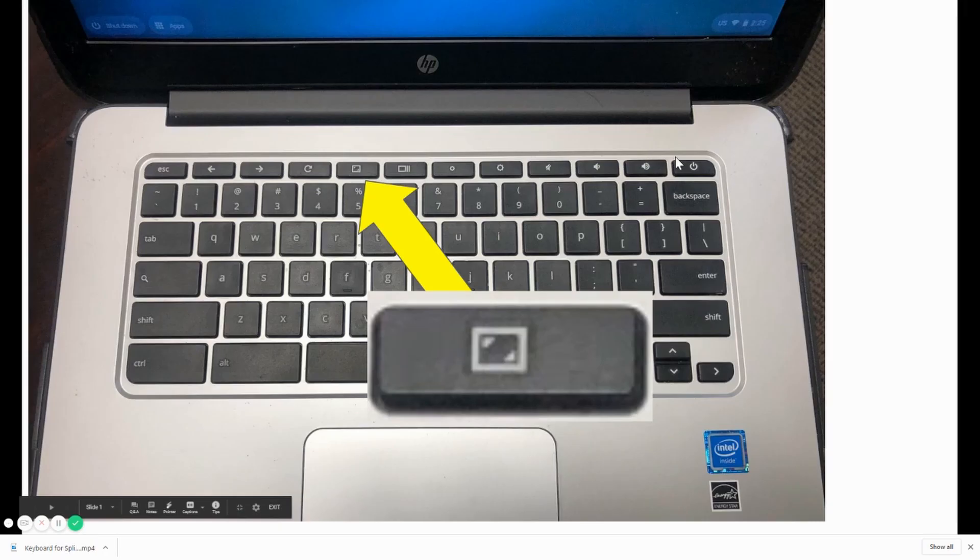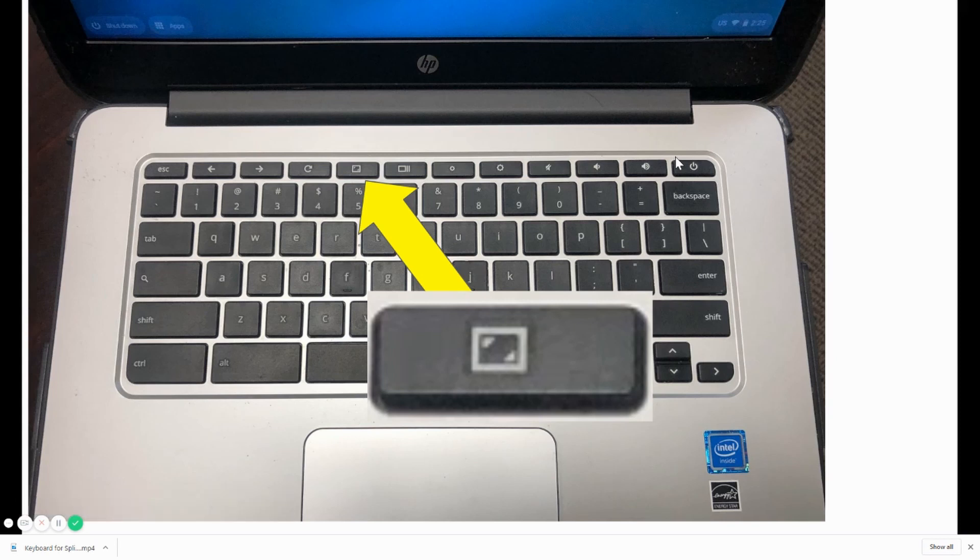If for some reason you cannot split your screen when you press the Alt button and a bracket button, you'll need to press this button up in the corner first. So again, if nothing happens when you press the Alt button and the bracket button, press this key up in the top first. That should resolve any issues.